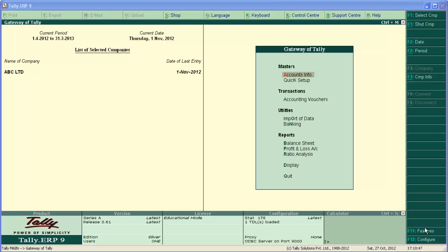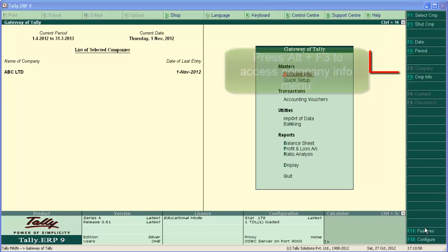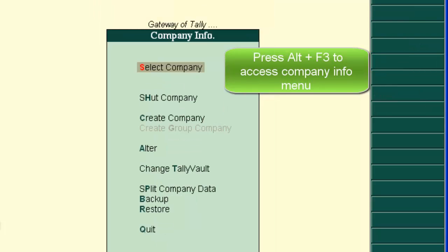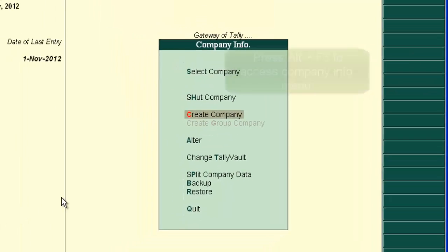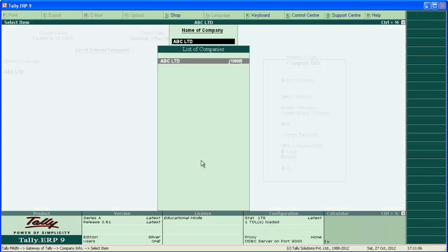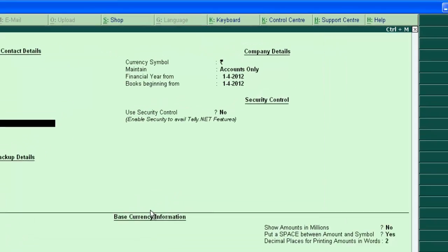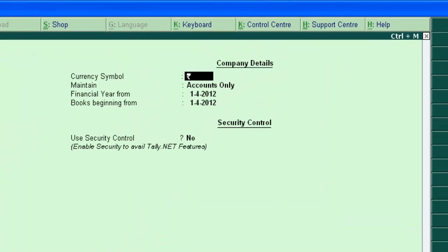Before creating any stock group, make sure that your company is in accounts with inventory mode. If not, go to the company alterations screen.